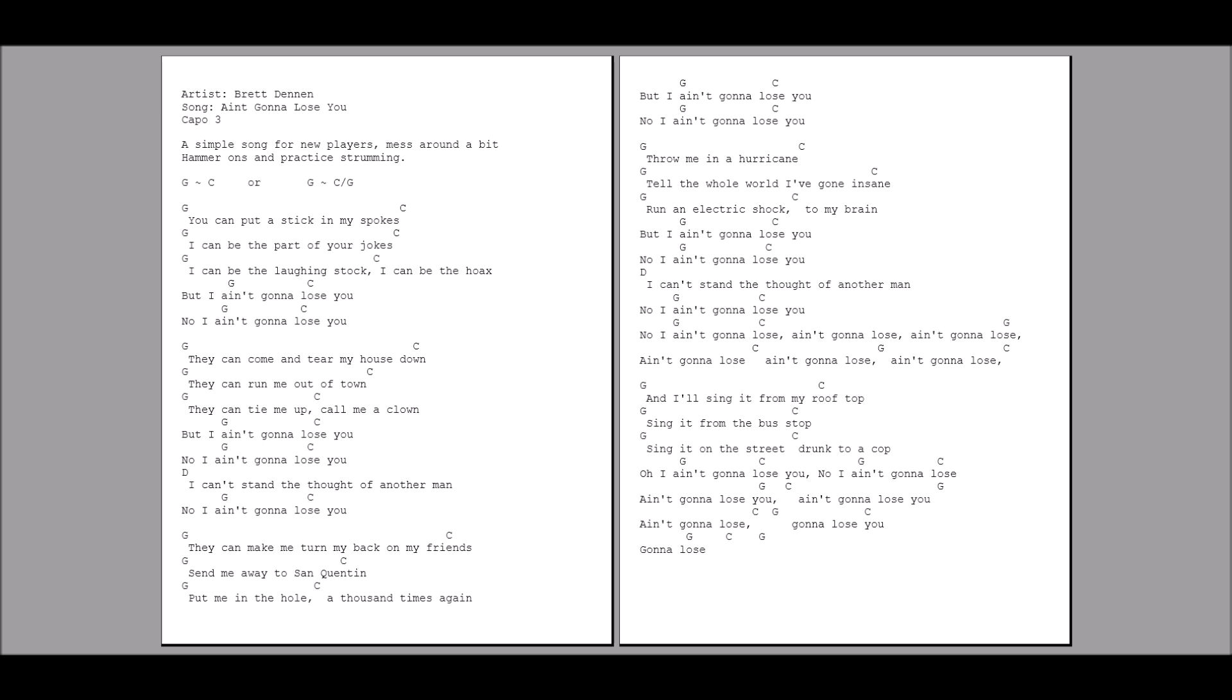I can't stand the thought of another man. No, I ain't gonna lose you. No, I ain't gonna lose you. No, I ain't gonna lose you.